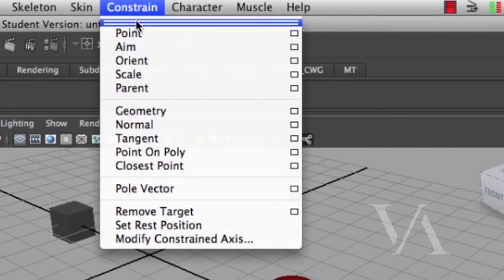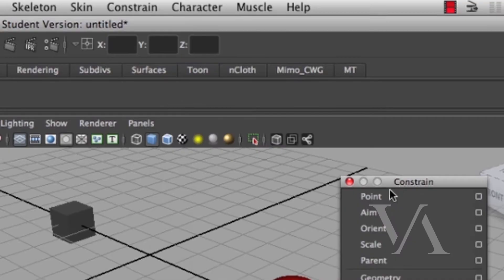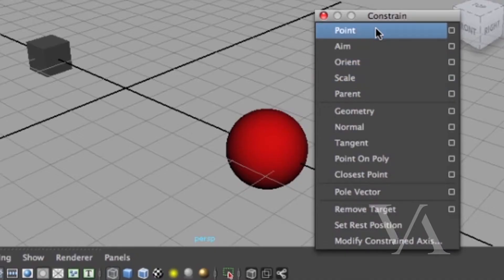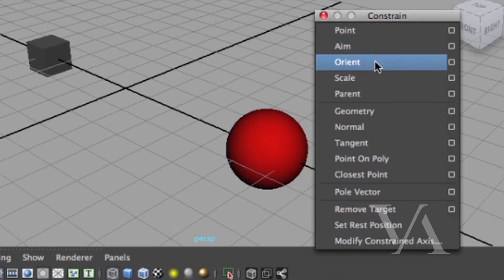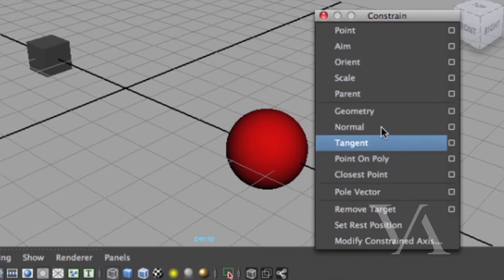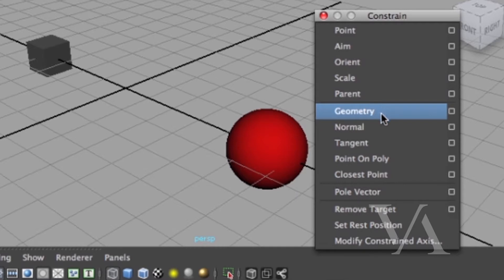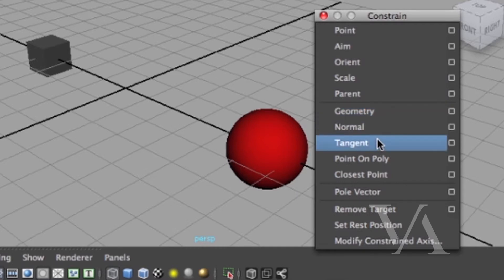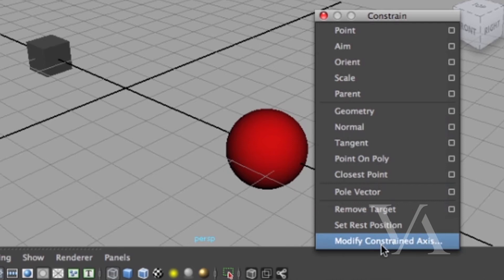You can tear that menu off so you can have it handy. You can see it has Point Constraint, Aim Constraint, Orient Constraint, Scale, Parent, and newer ones — you can constrain things to geometry, normals, tangents, and even more as you can see down the list. Each one of those is mainly setting limits and making some sort of connection between one object and another item in the scene.